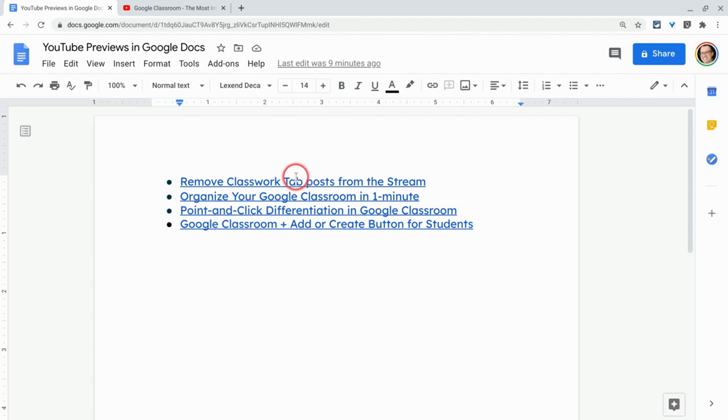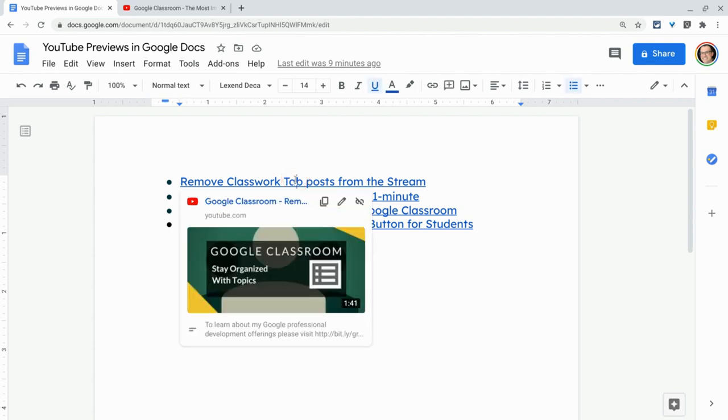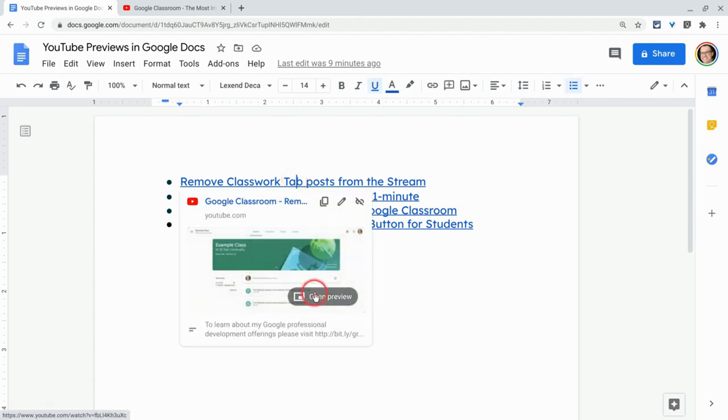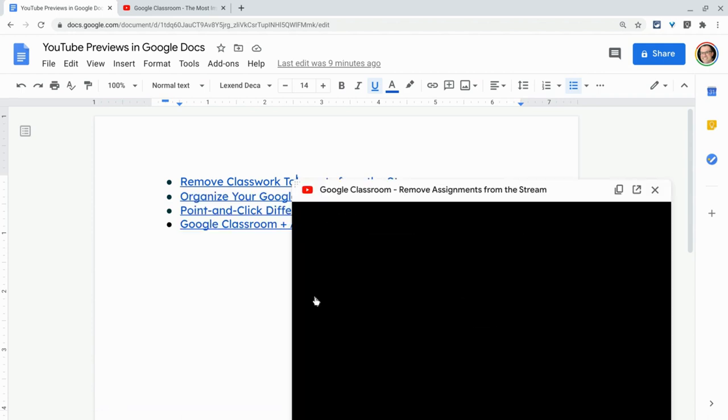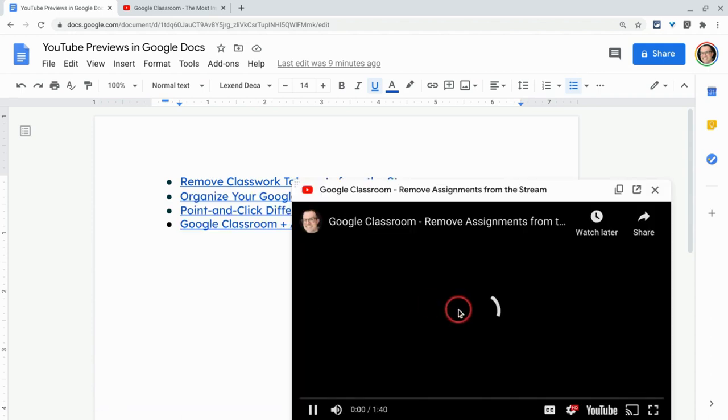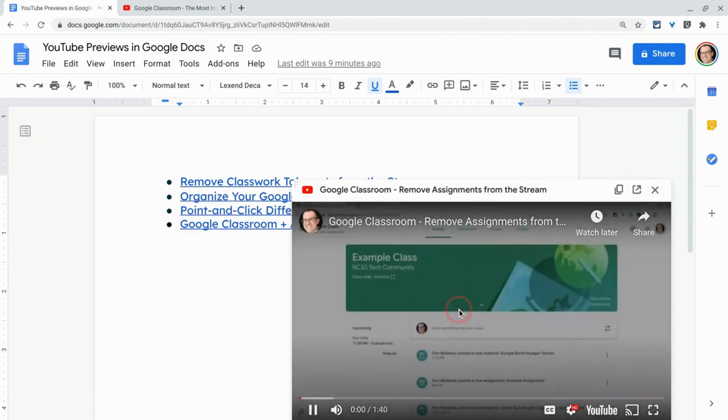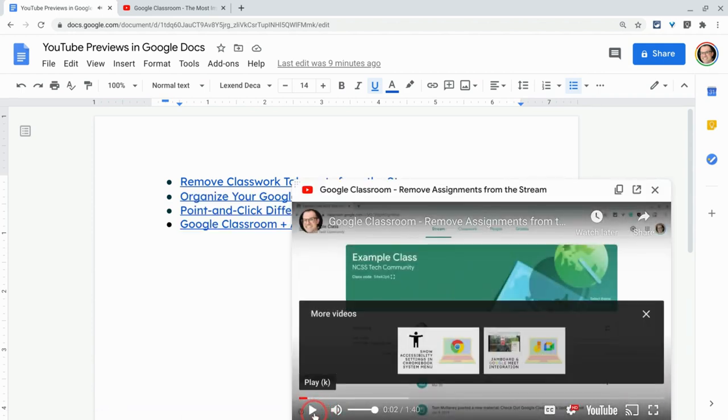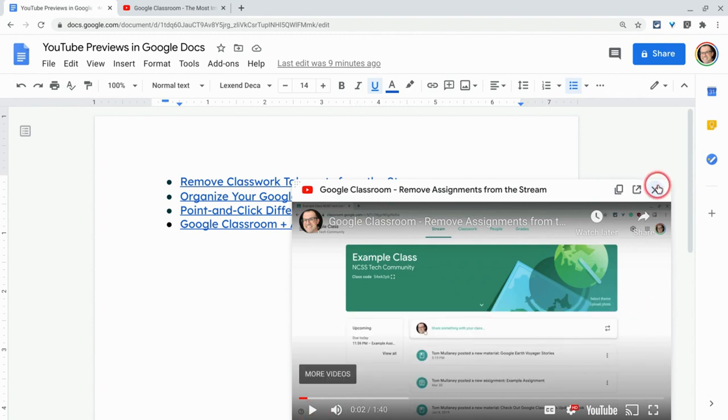So check this out. This links to a YouTube video. I hover over and I get open preview. And then look at that. It's a straight up YouTube video. How about that?